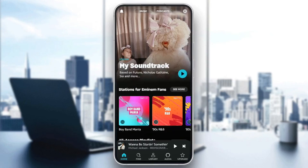Hello everyone, and welcome back to a new video. In this video, I'm going to show you guys how you can transfer Spotify playlists to Amazon Music. So if you guys want to learn how to do it, just follow the steps that I'm going to show you.